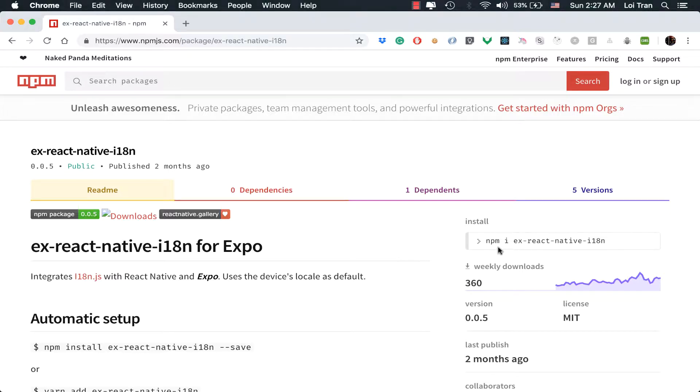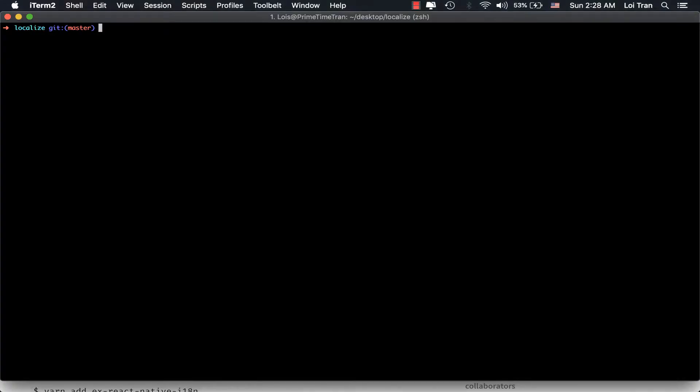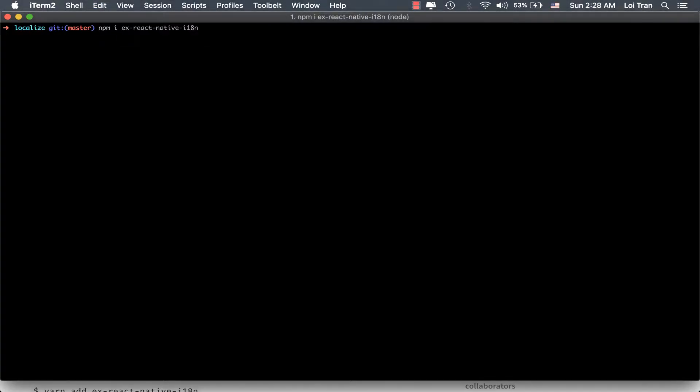To install, we'll copy this line right here. Next, we'll run this command, npm install expo-react-native-i18n. This may take a few minutes, depending on your machine and internet connection.